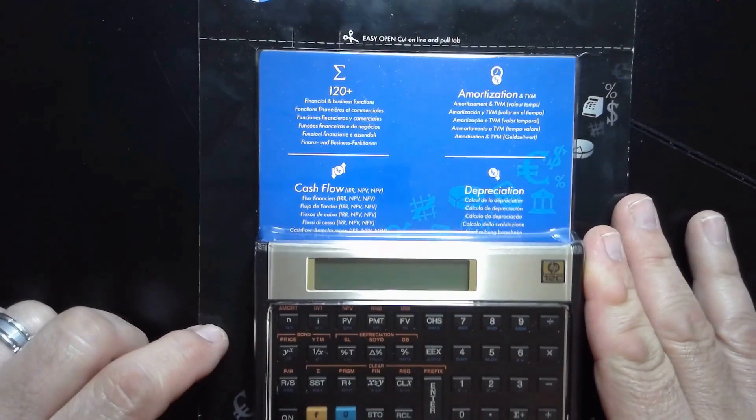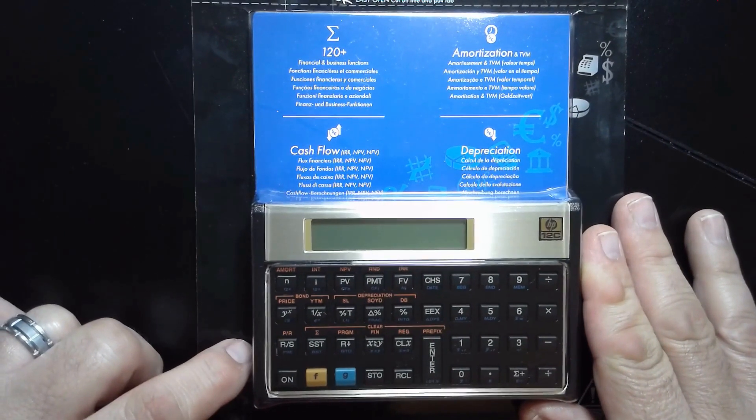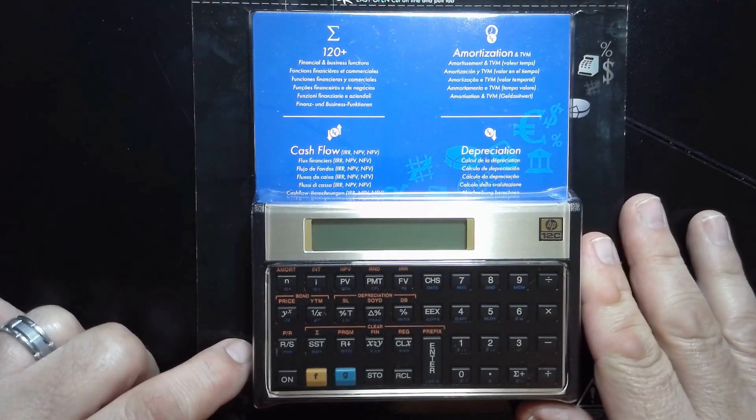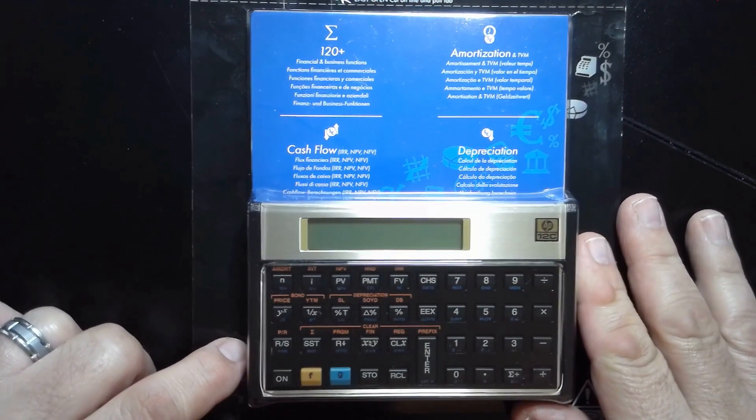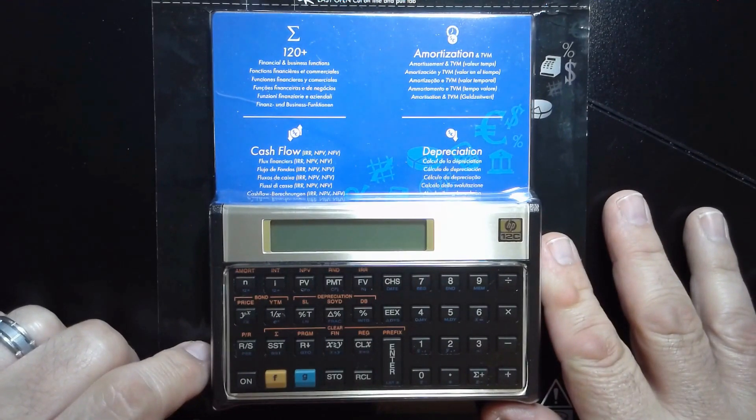If you're unfamiliar with this calculator, you may want to take a look into it. This has been an industry standard for decades.